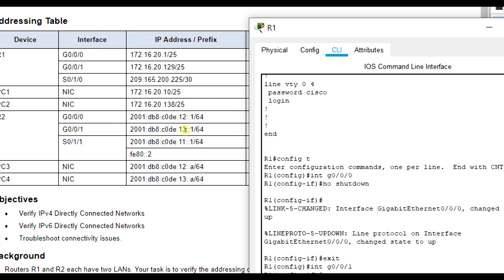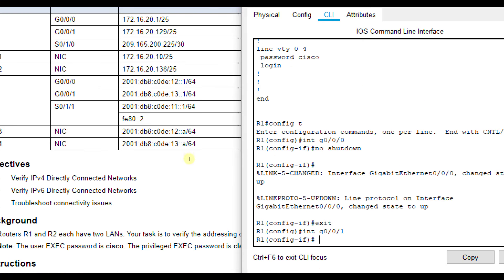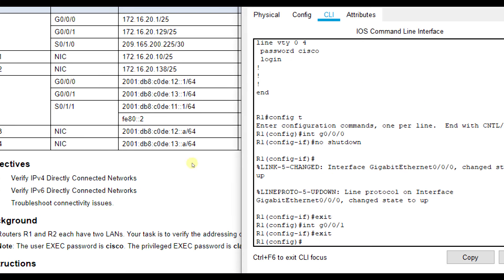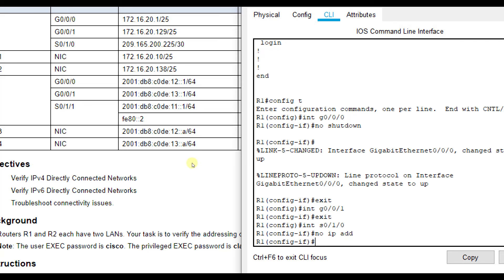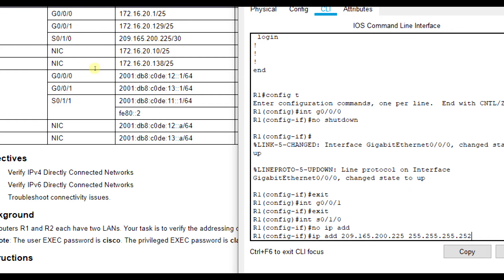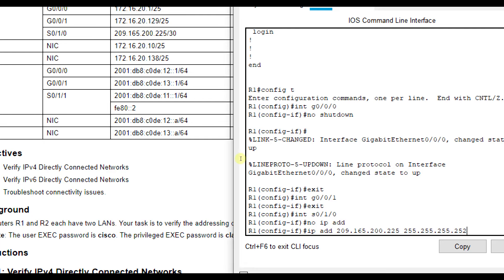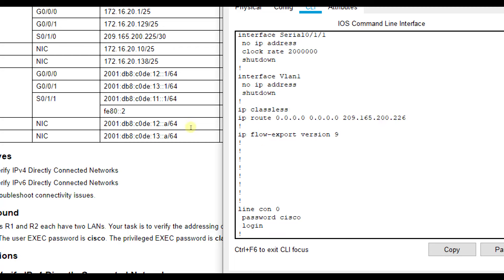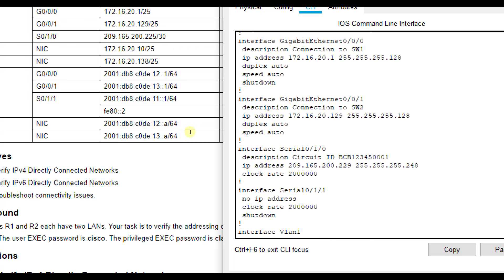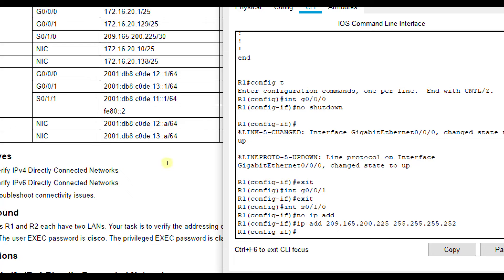So let's exit out of this one, and we want to go to interface serial 0/1/0, and we're going to do no IP add. That'll clear out the IP addressing that we currently have, and then we'll do IP add 209.165.200.225, and then the subnet mask should be 255.255.255.252. So we should have a slash 30 or a 252 for the subnet mask. Now let's make sure that one was turned on. It looks like it is.